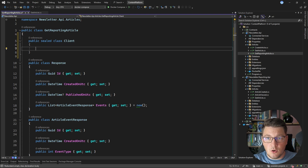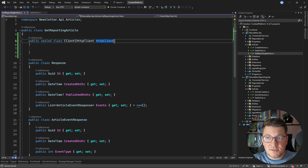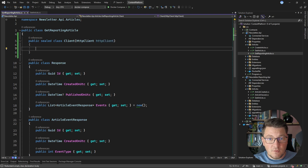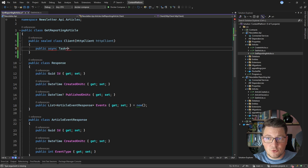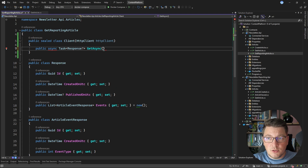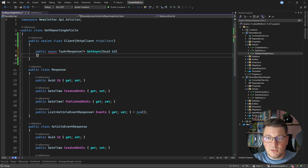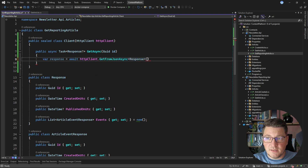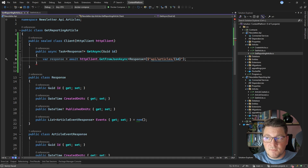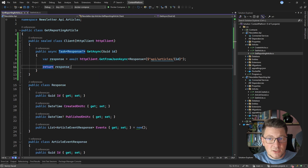I'm going to create a class called Client, inject an HTTP client instance configured with the base address of the reporting API, and expose one method on the strongly typed client that returns a nullable response. I'll call this method GetAsync with an article ID argument. It calls await HttpClient.GetFromJsonAsync, specifying the response type and the downstream route: API/articles/{id}. Remember the base address is configured to point to the reporting API. Finally, let's return this response.